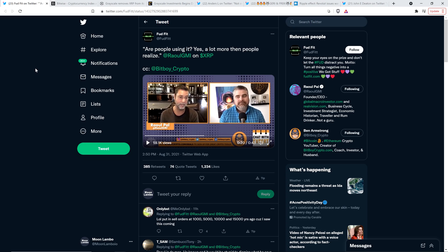This is Raoul now. What's interesting about XRP is that it has quite a lot of use cases. Now I know a bunch of Bitcoin people hate it. It's not decentralized enough. I don't care. Are people using it? Yes.